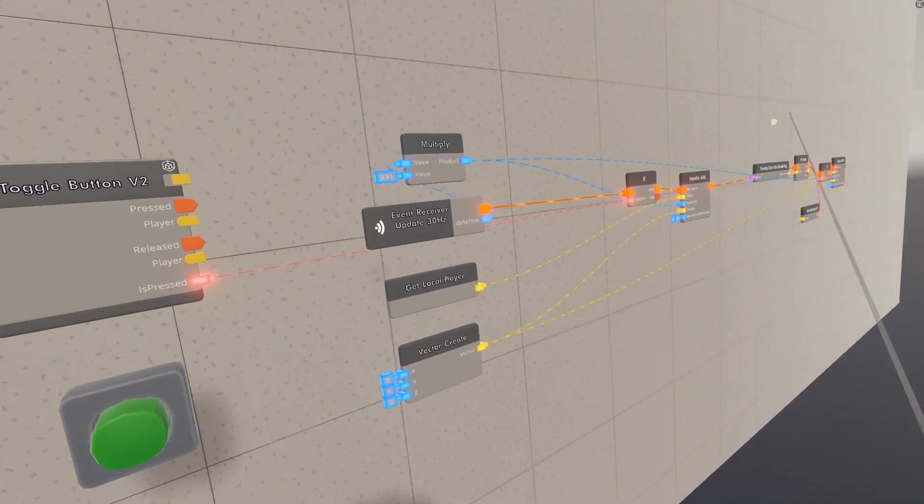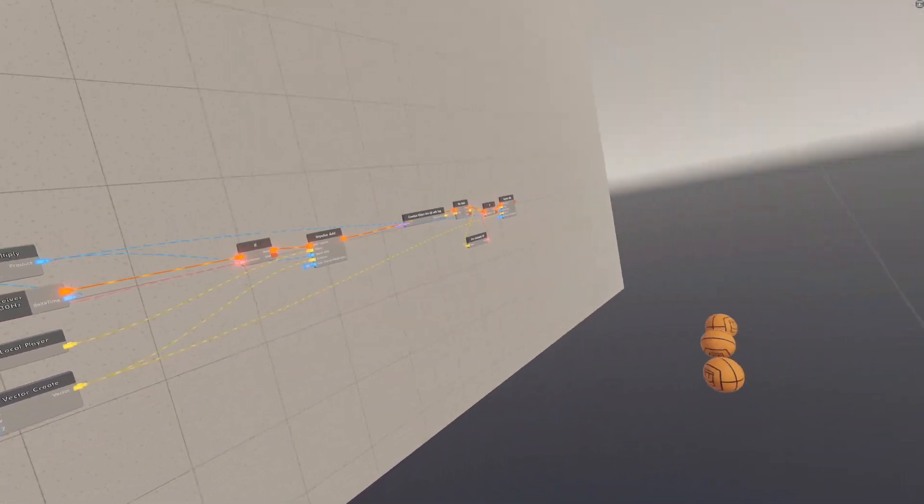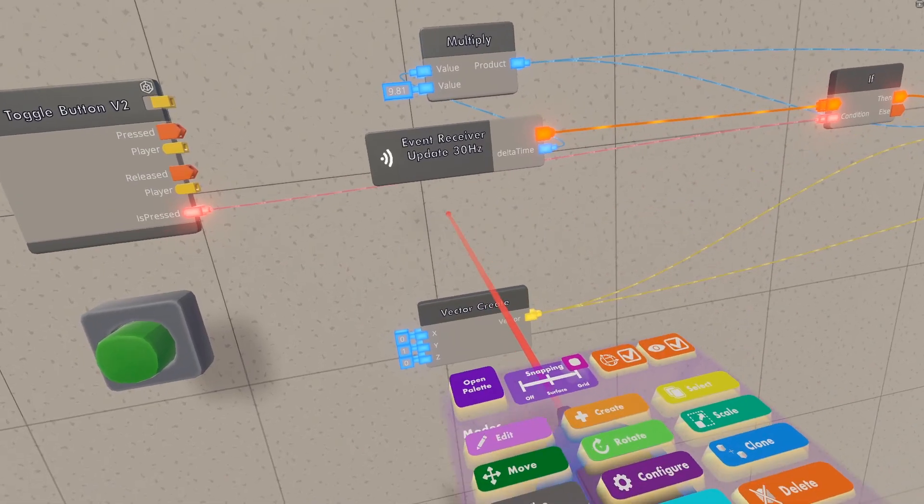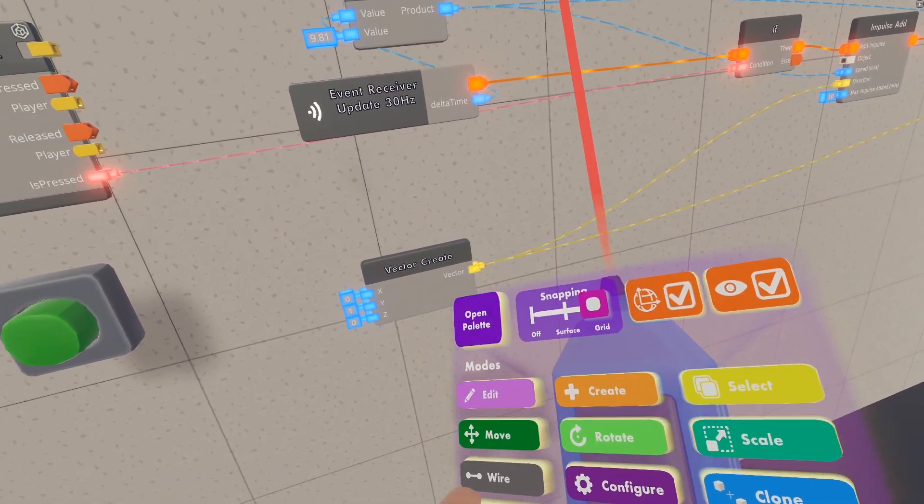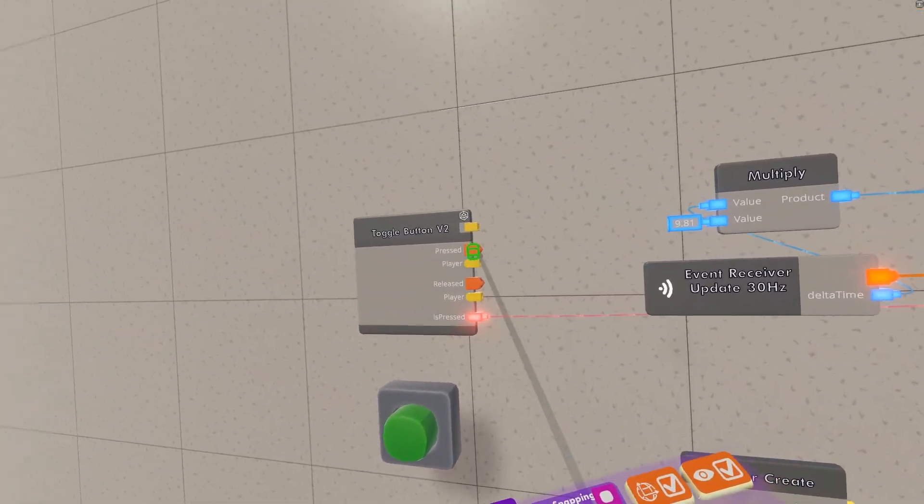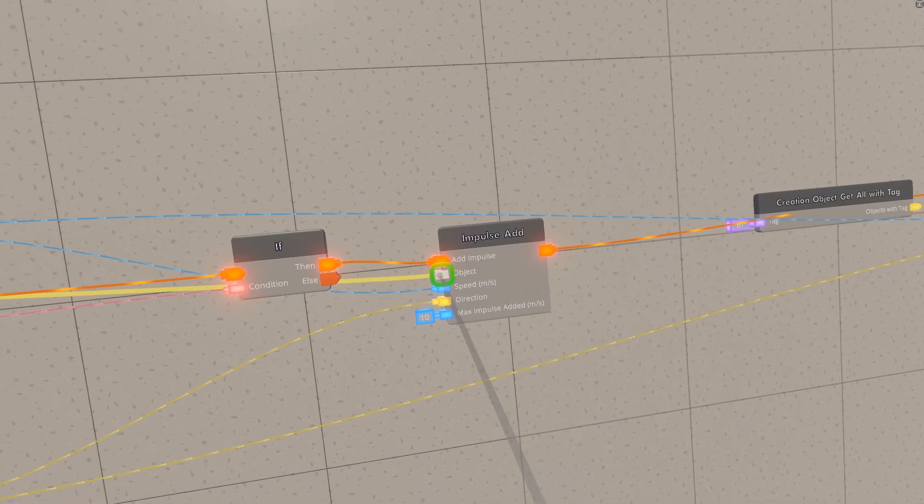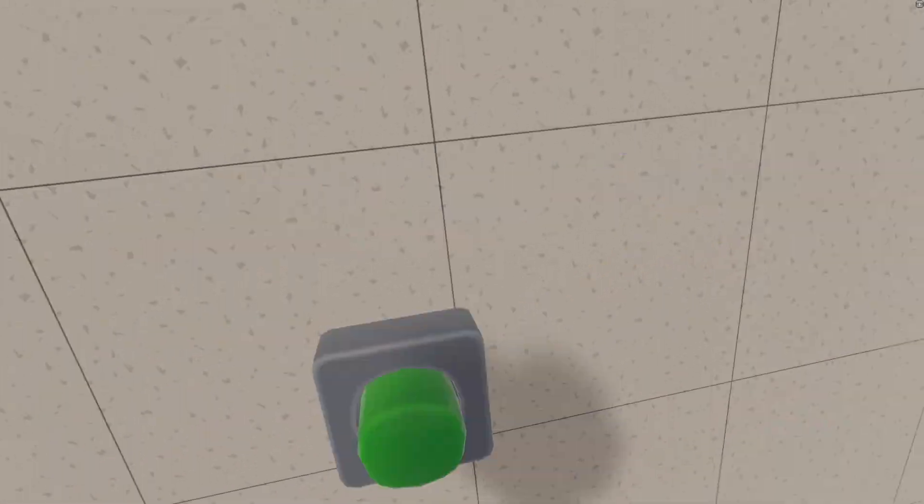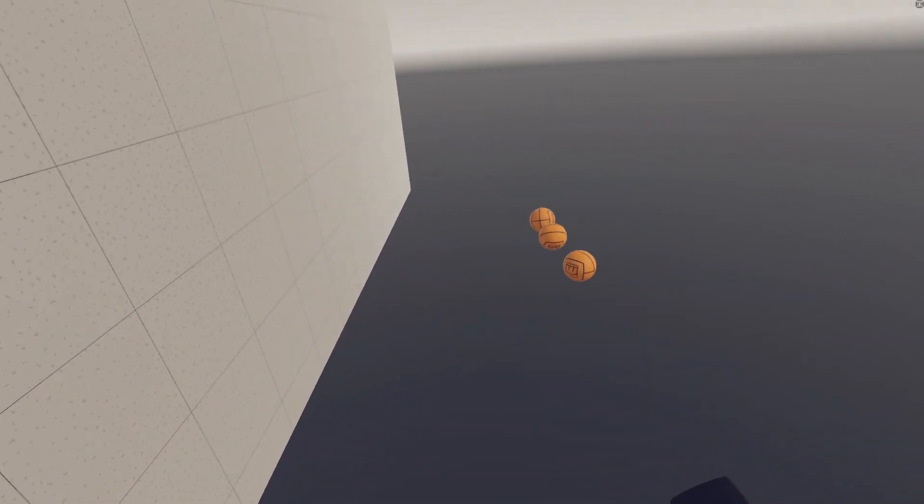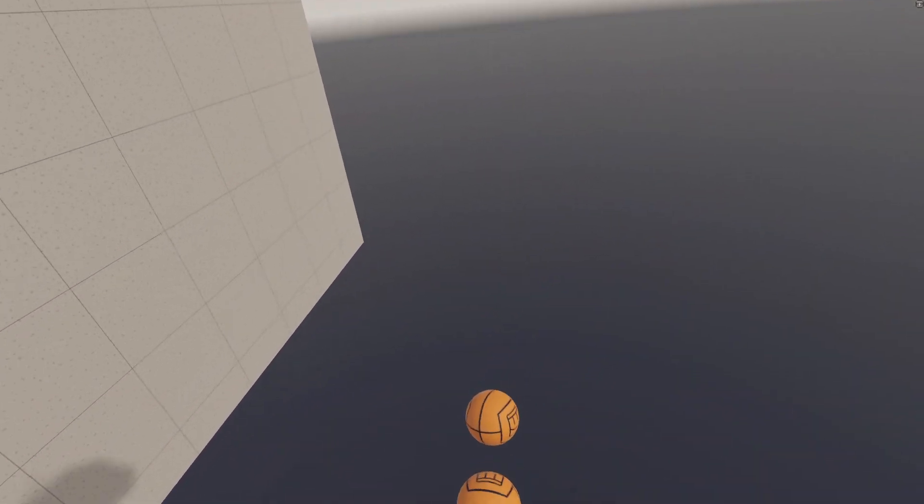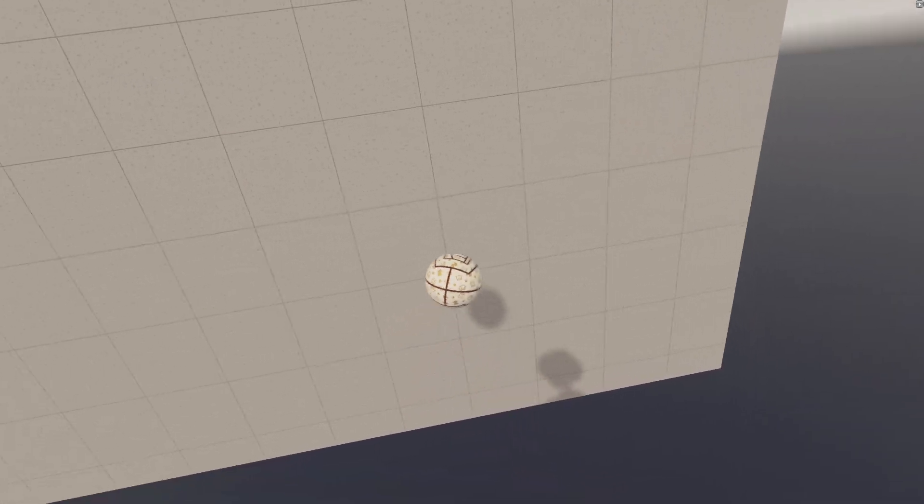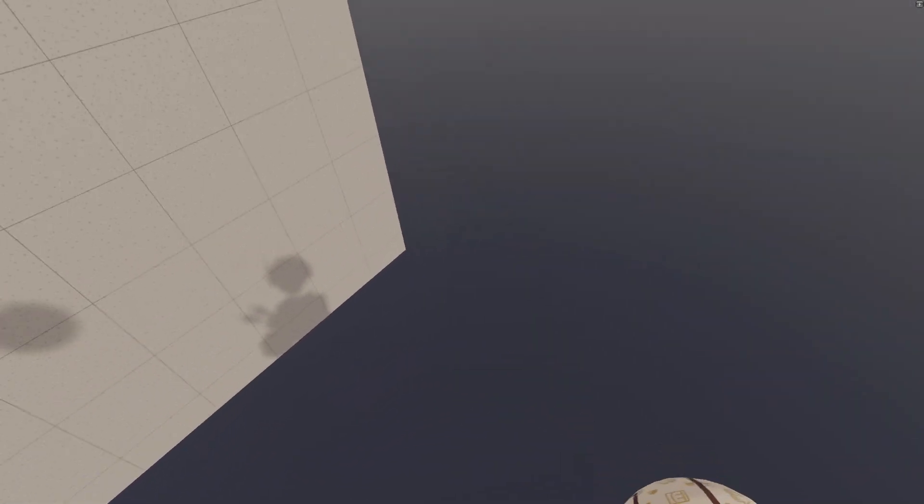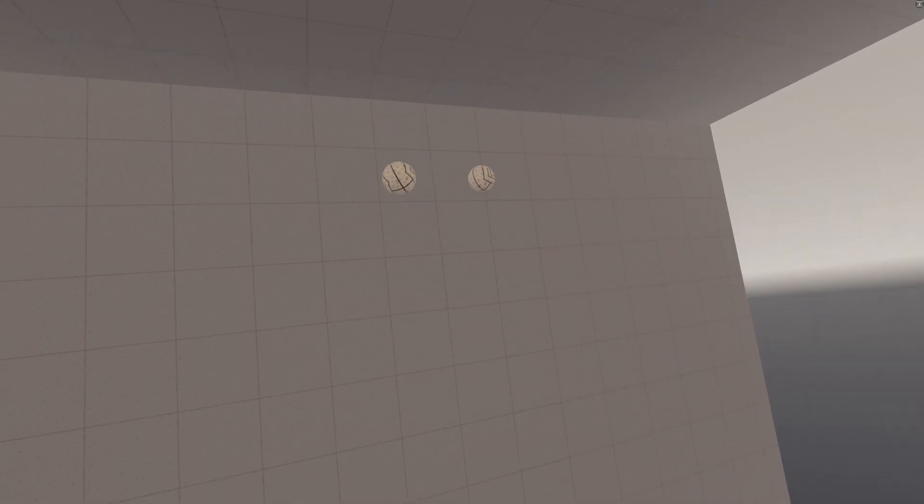There's one last thing I want to show, and that's how to do it for just one player. This is really simple, all we got to do is delete this get local player. And under this press tab, we want to drag this player into this object. And then now, when pressing this button, instead of affecting all of the players in this room, it'll only affect the person who pressed the button. In this case, me.